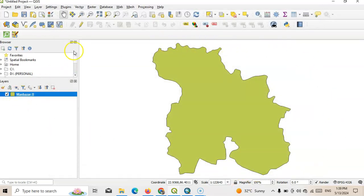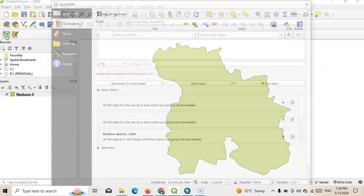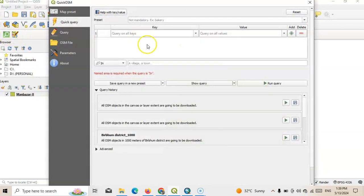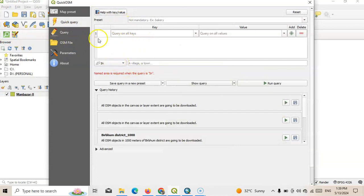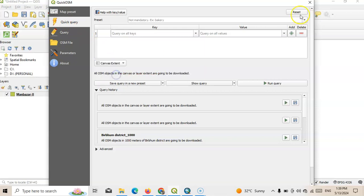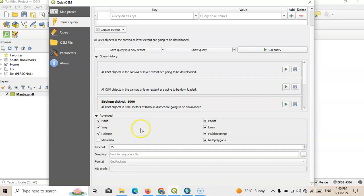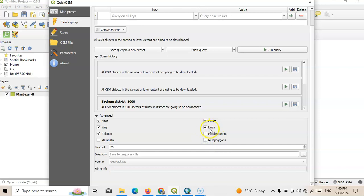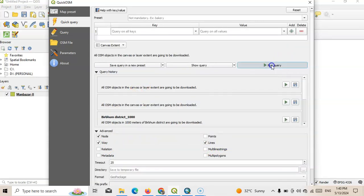Now see this is my canvas. Now easily you can add using the Quick OSM tool. There are many options like Quick Query. You can select here the canvas extension, this visible canvas. Then another thing, under the advanced query you can see multi-line strings, multi-polygons. We don't need multi-polygons, we need only lines. No need for points or nodes. We need only this line and way and node.